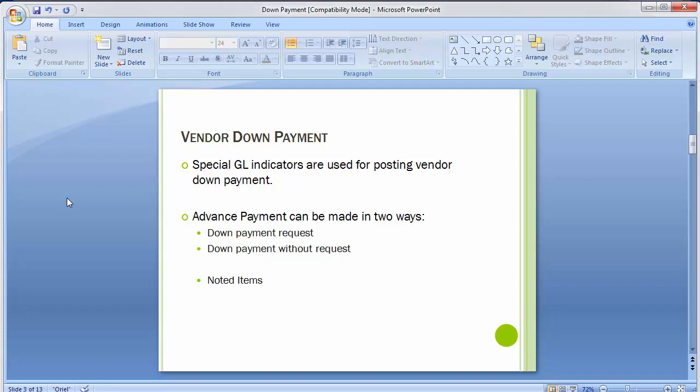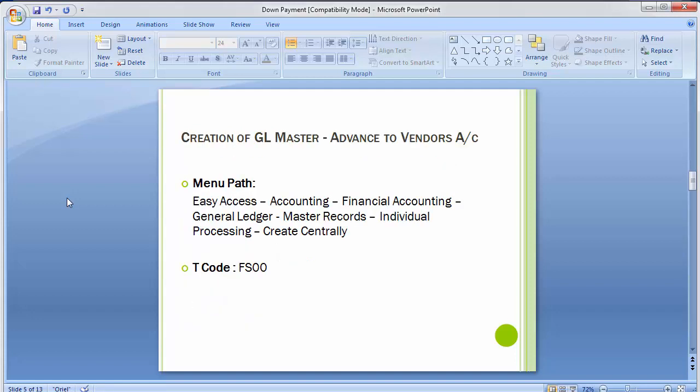Moving to the configuration, first we'll be creating not one but two GL accounts. One is 'Advanced to Revenue Vendors' and the second is 'Advanced to Capital Vendors,' because normally we purchase goods as revenue items and also purchase capital goods. So we will be creating two GL accounts: one advanced to revenue vendors and one advanced to capital vendors. Both of these GL accounts are alternative reconciliation accounts.